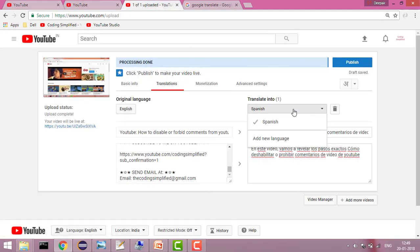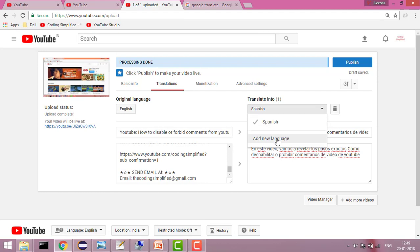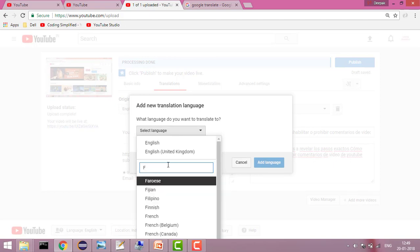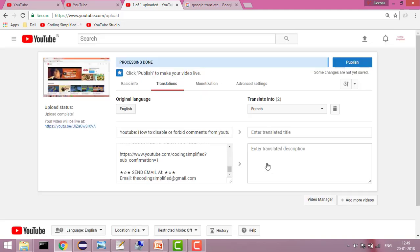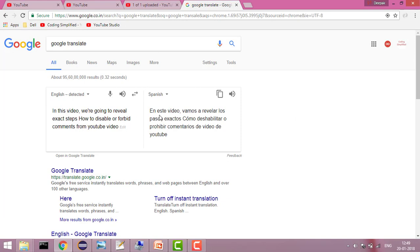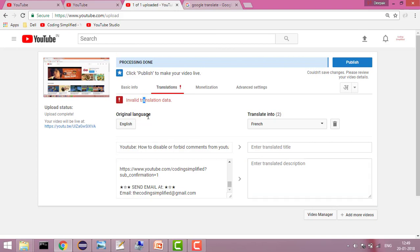You can add many languages — Spanish was one example, but you can add another language too. Let's say you want to add French — you can add the French language and again you need to add the translated title and description.